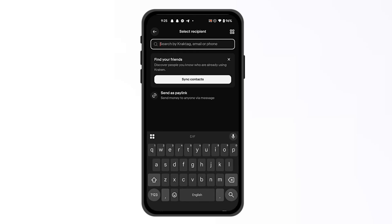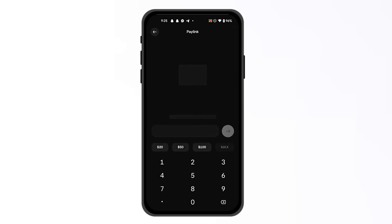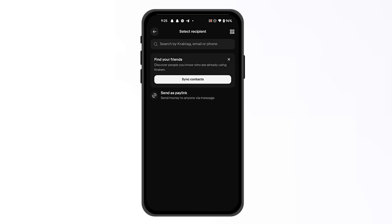Then you're going to search for any person's wallet. You can sync your contacts or send as a pay link, and from here you're going to send it to anyone that would like to receive that Bitcoin.